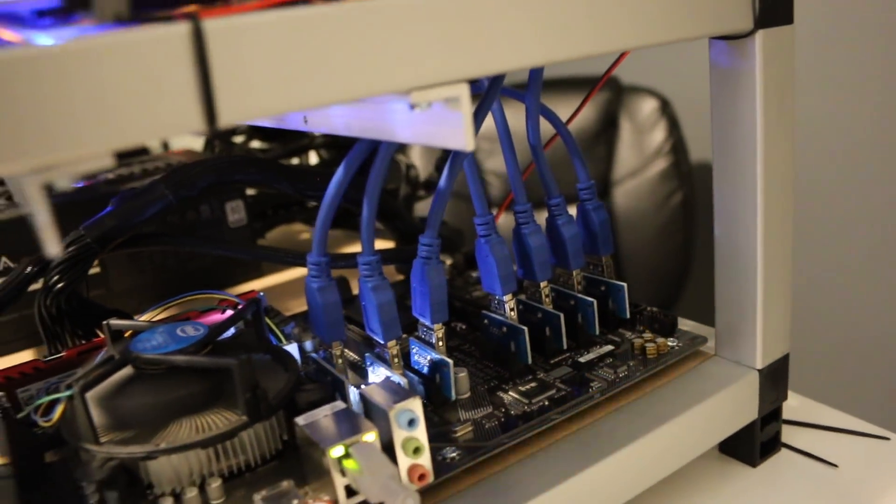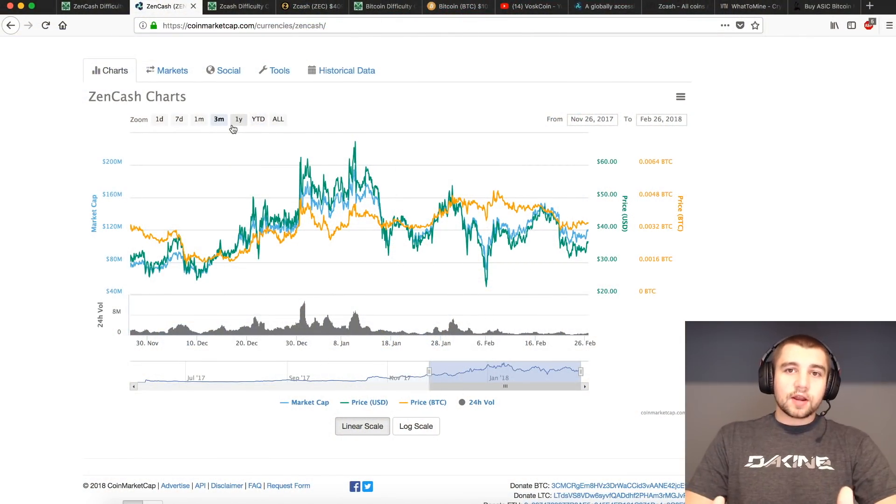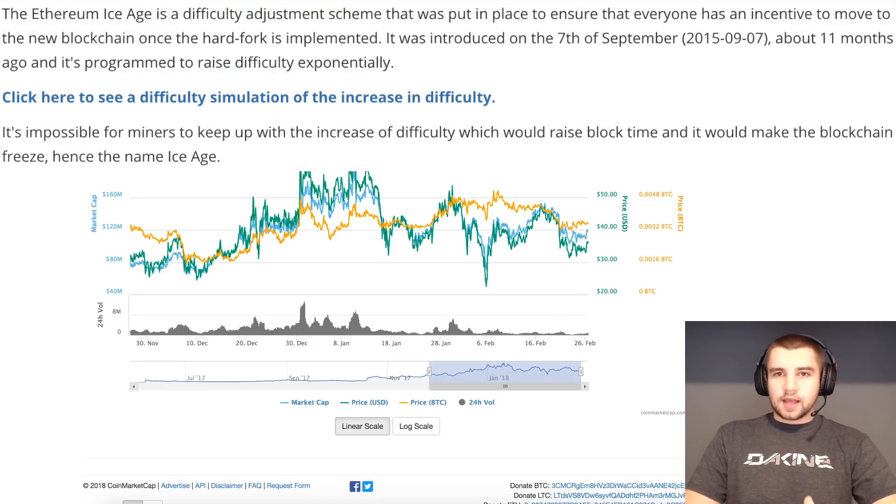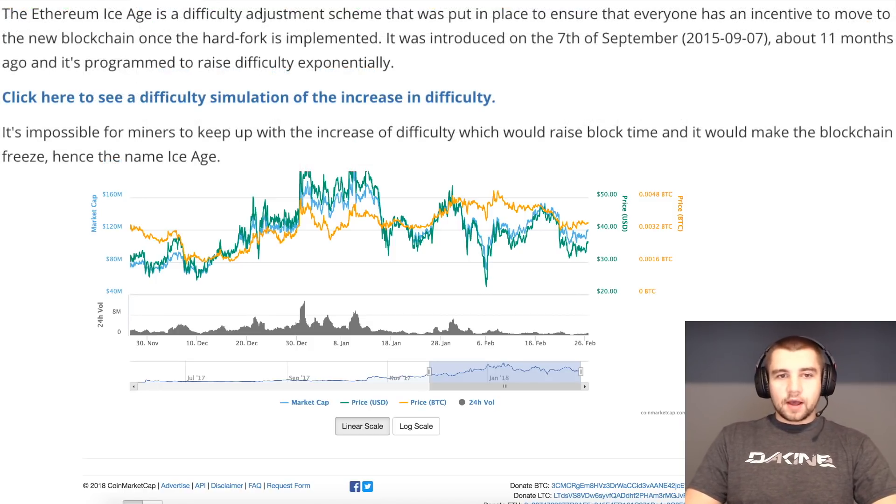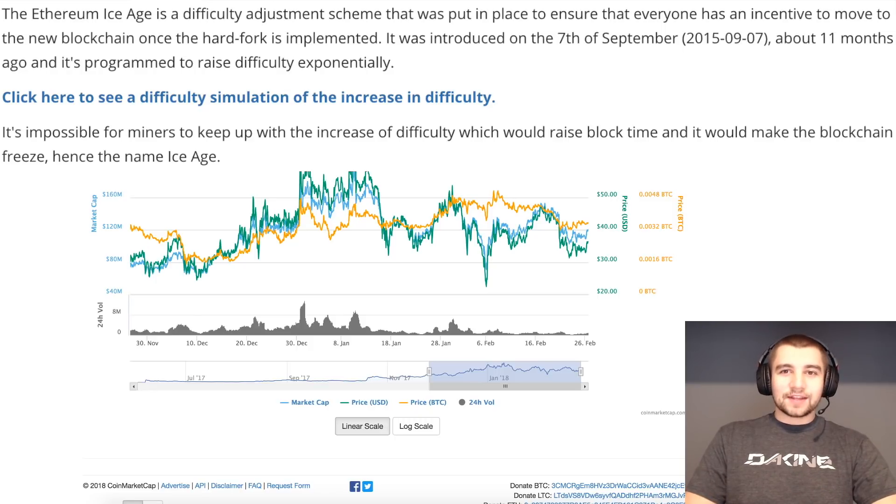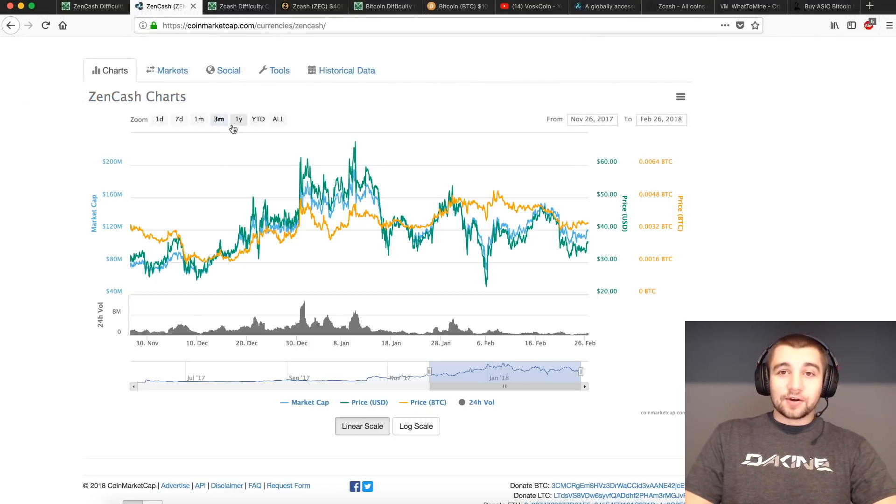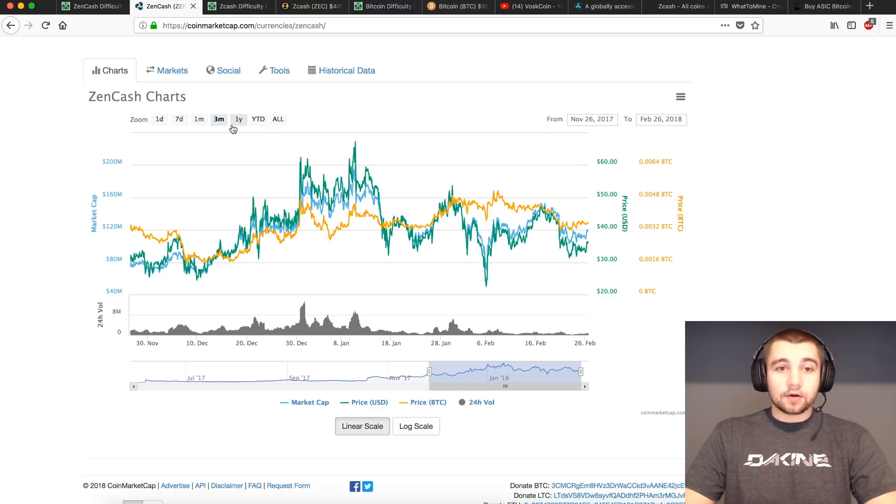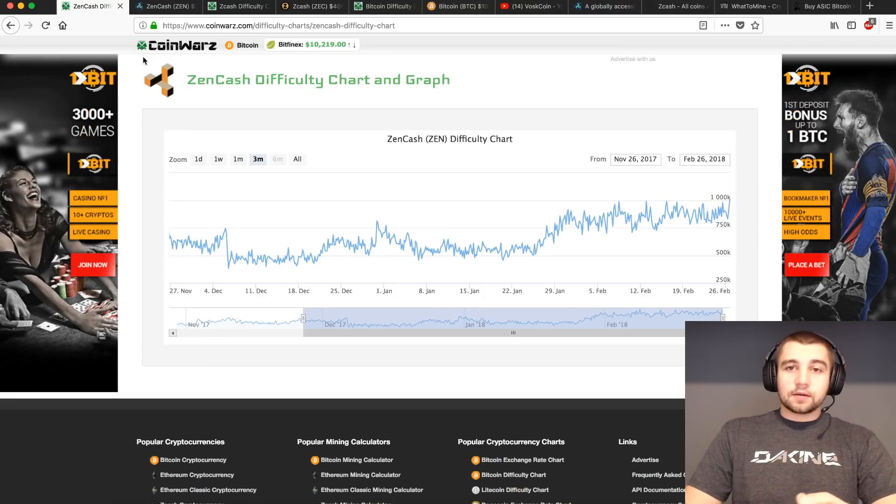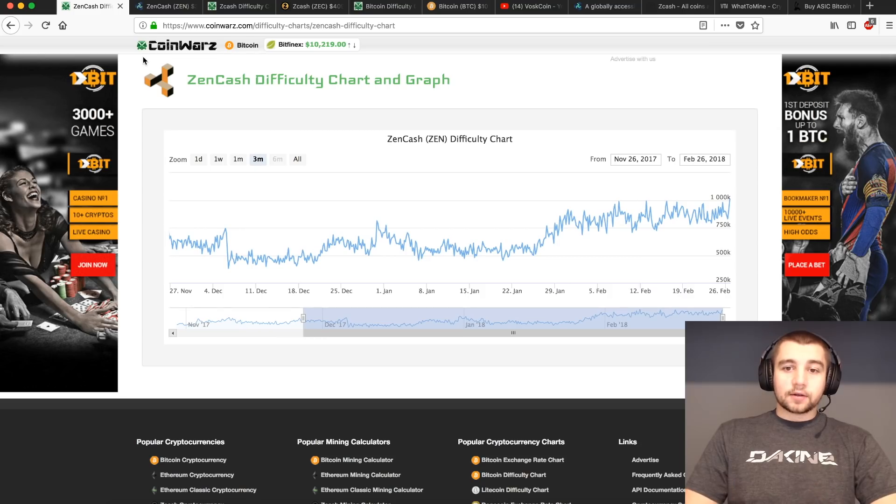Same with Ethereum, on the Dagger Hashimoto network, their network has a whole difficulty bomb built in, the ice age, trying to freeze out the miners, all kinds of crazy stuff. That is a whole deep dive in-depth read on its own, which I'm not going to dive into this video. But the bottom line is, is that difficulty is an important piece of the pie to watch.